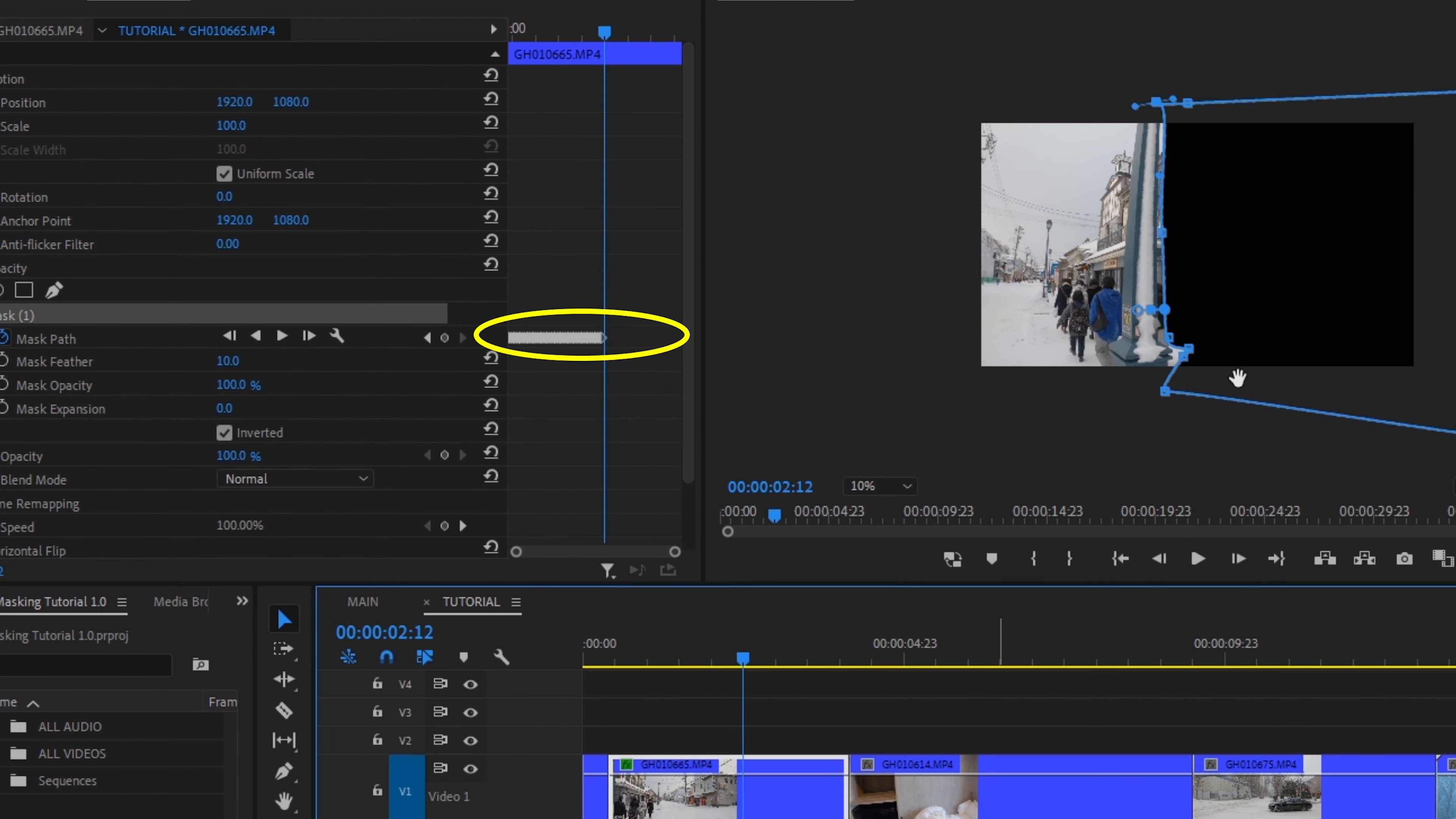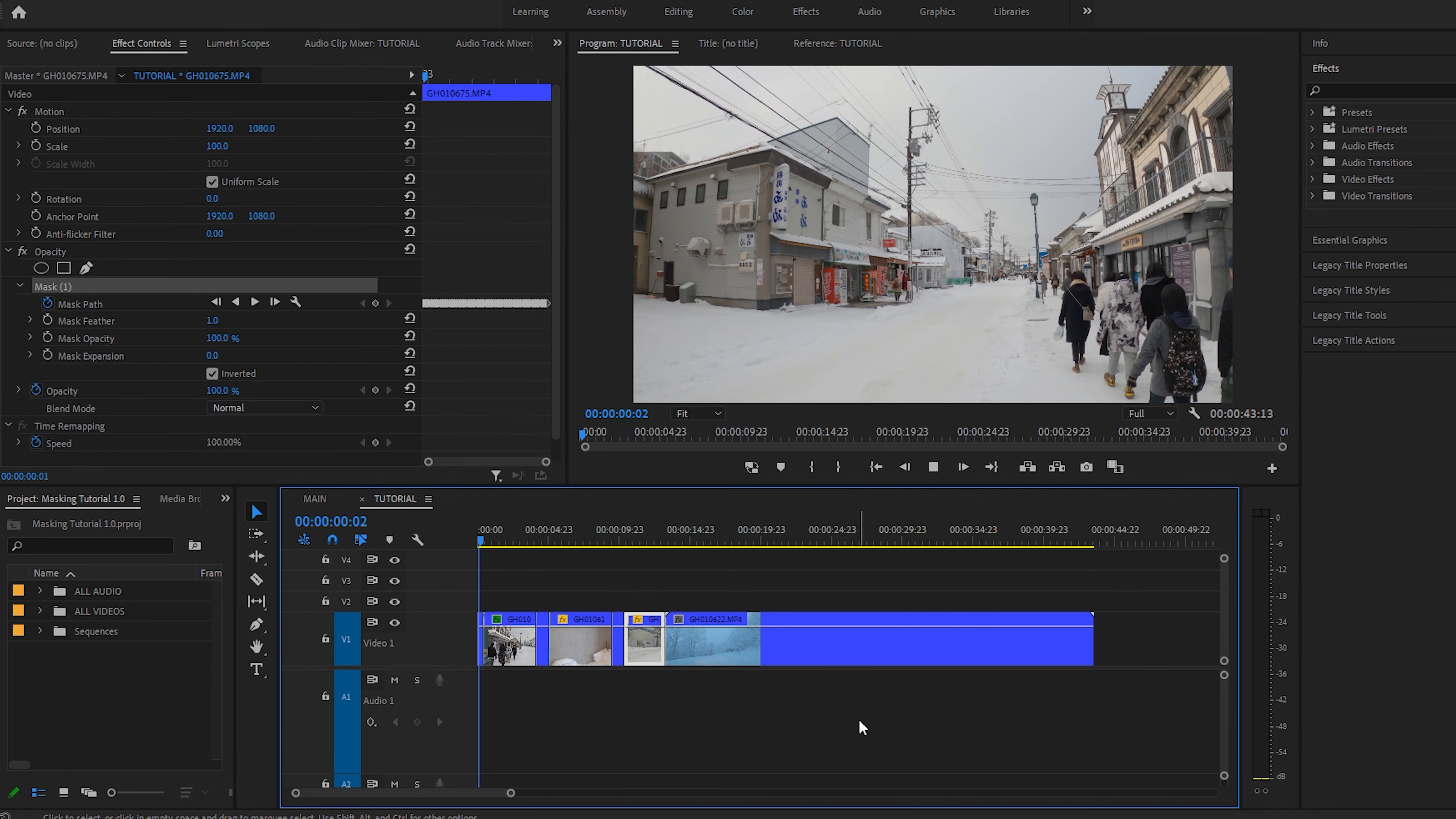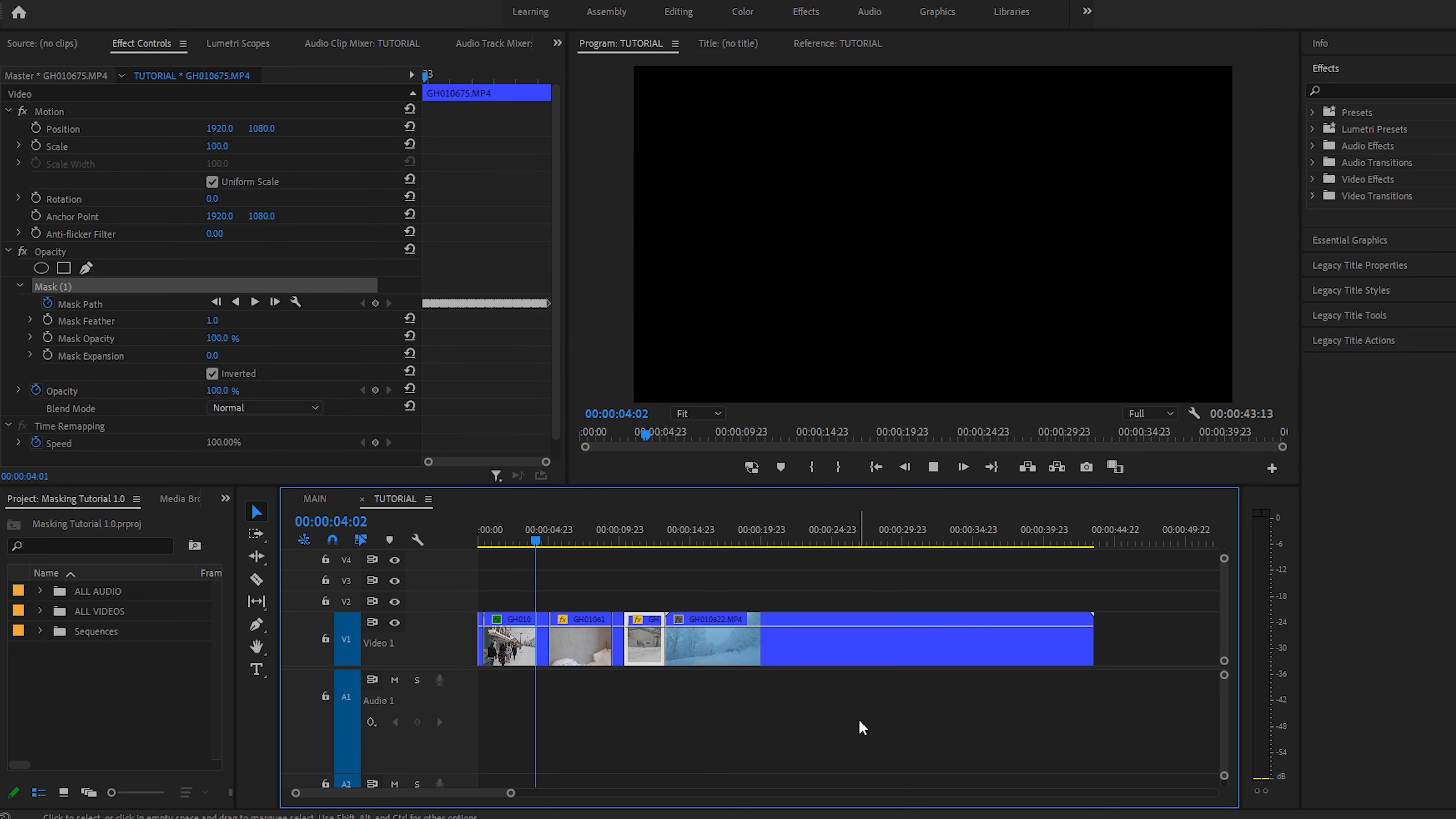Also, save your work, as this takes a long time and you don't want to start over this process. A few moments later. Okay, finished. Let's take a quick look of what we made. Looks great. Let's move on.